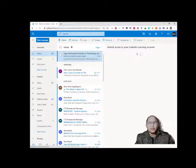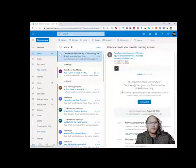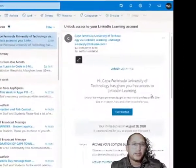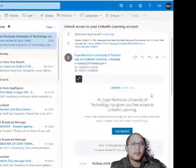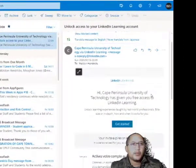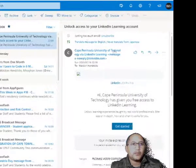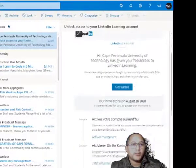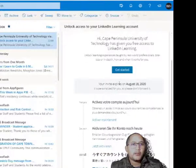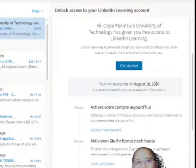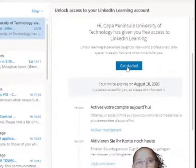It will say 'Hi, Capernance University has given you free access to LinkedIn Learning.' This is the email that everybody should get. You have an option to show blocked content — sometimes they block images in emails. You will see that your invite expires, in this case on the 18th of August. What you do is click on 'Get Started.'